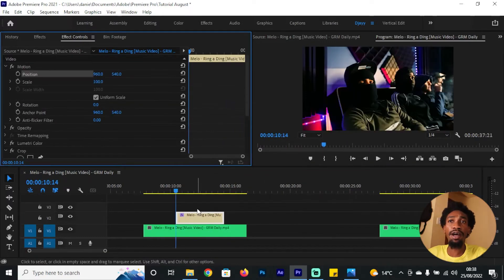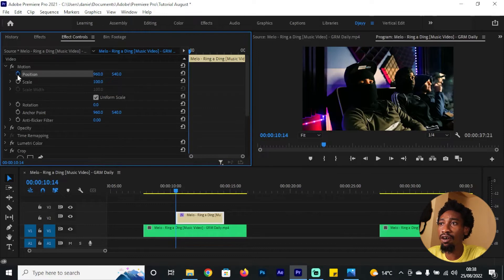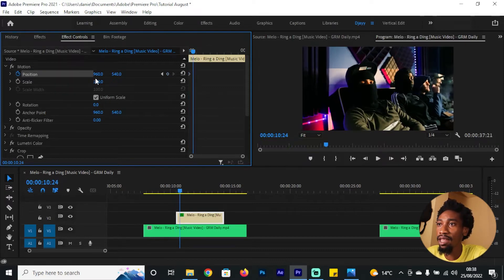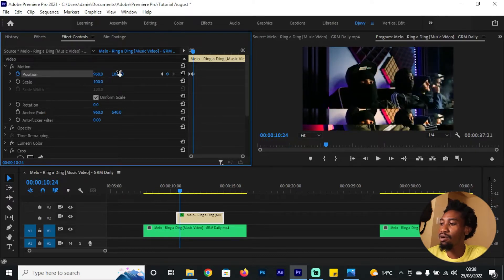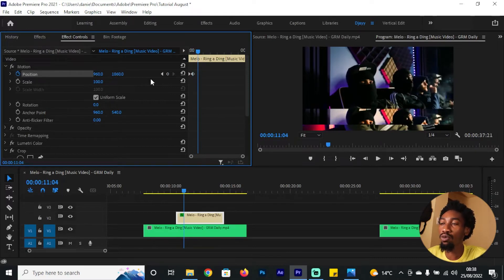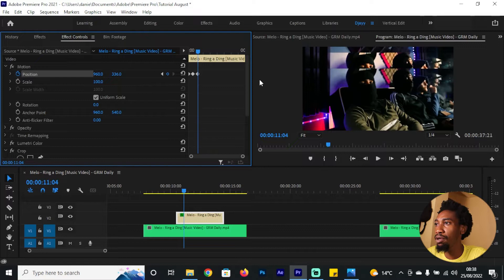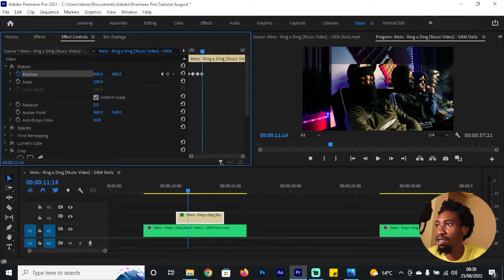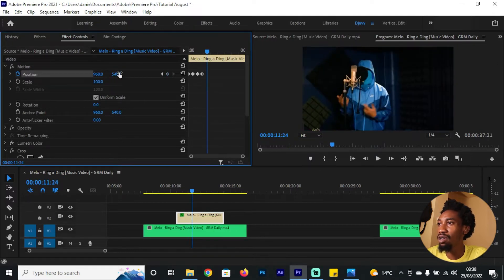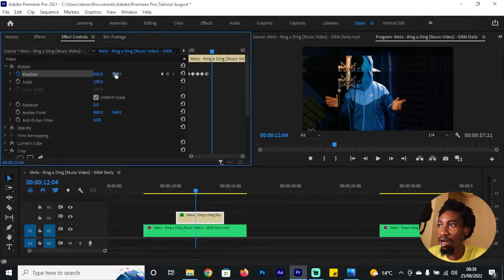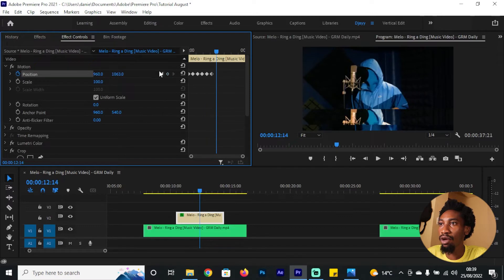I'll cut this clip right on this frame and trim it to the desired range. Next, you want to create a keyframe for Position. Create the first keyframe, go 10 frames later — I'm holding Shift and the right arrow key, which moves five frames at once — then move the clip downwards. Go another 10 frames and raise it back up. Keep repeating this, creating some arbitrary steps: drop it down, take it up, then bring it back to 540 which is the middle.